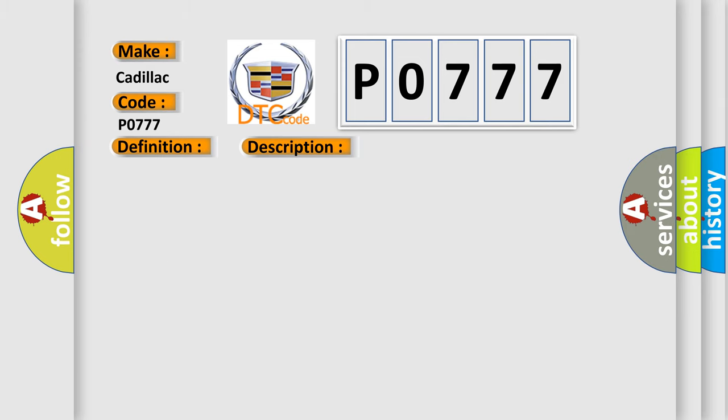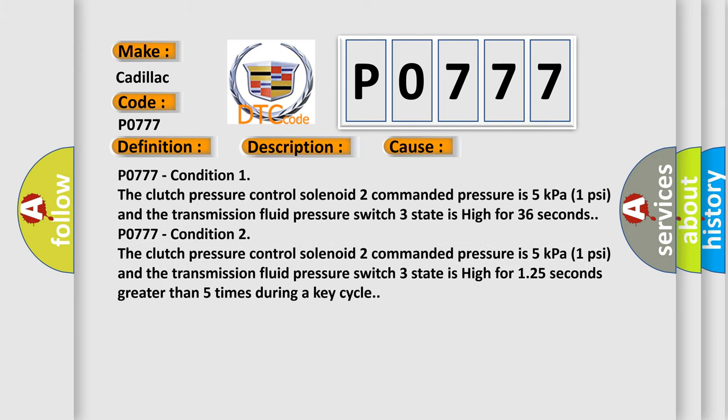This diagnostic error occurs most often in these cases. P0777 Condition 1: The clutch pressure control solenoid 2 commanded pressure is 5 kilopascals (1 psi) and the transmission fluid pressure switch 3 state is high for 36 seconds. P0777 Condition 2: The clutch pressure control solenoid 2 commanded pressure is 5 kilopascals (1 psi) and the transmission fluid pressure switch 3 state is high for 1.25 seconds greater than 5 times during a key cycle.